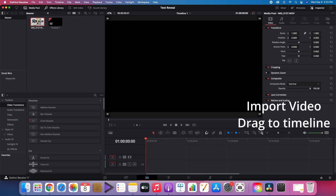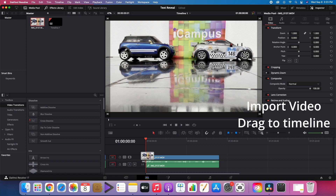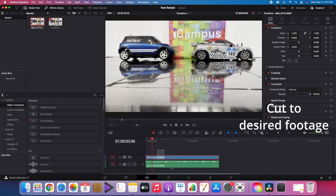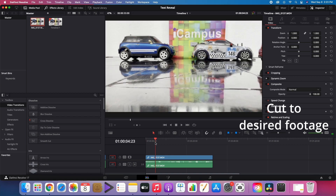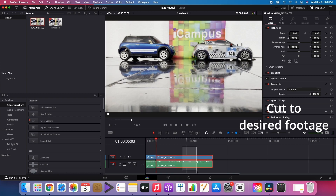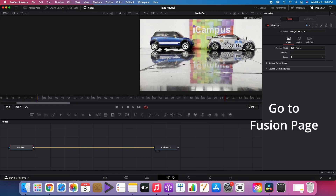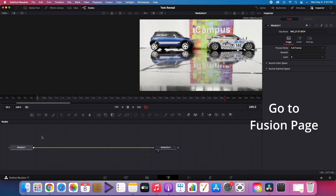Import your video and drag it to the timeline. Cut your desired footage. Then go to the Fusion page.